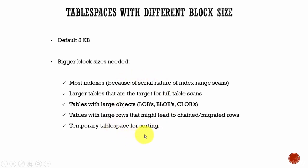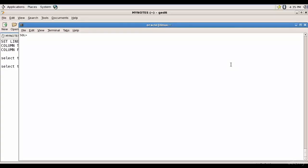Remember these five use cases where you need a tablespace with a bigger block size. We know the default block size is 8 KB. How can you verify that?